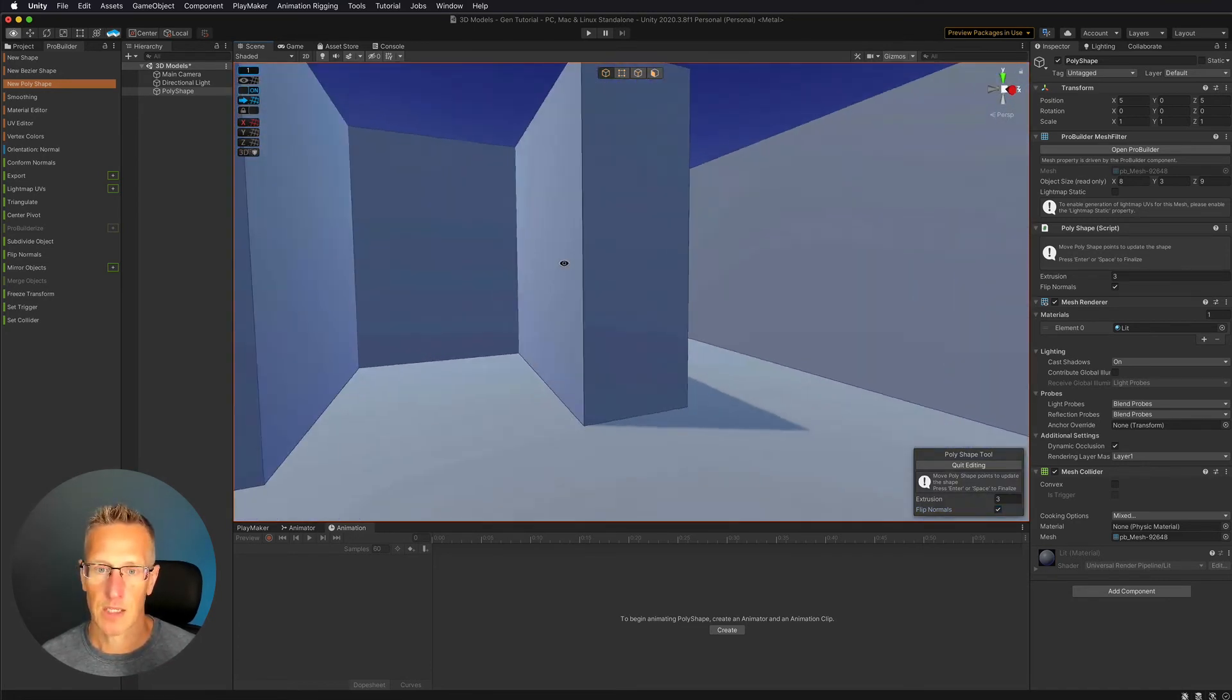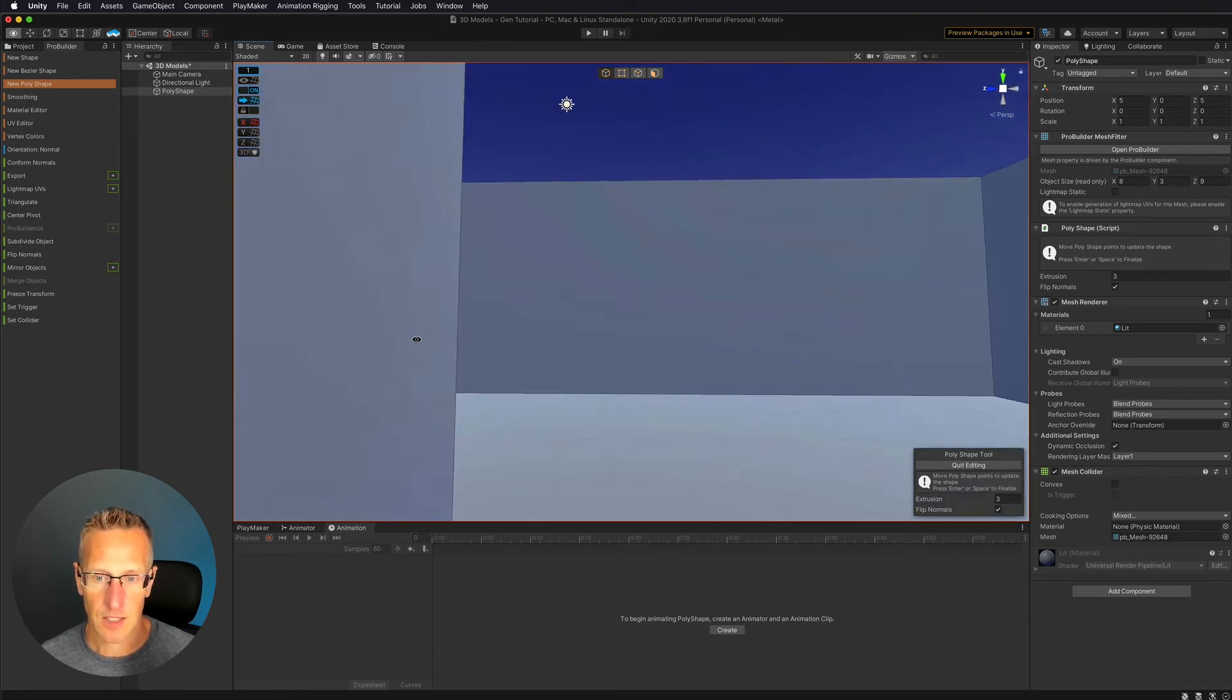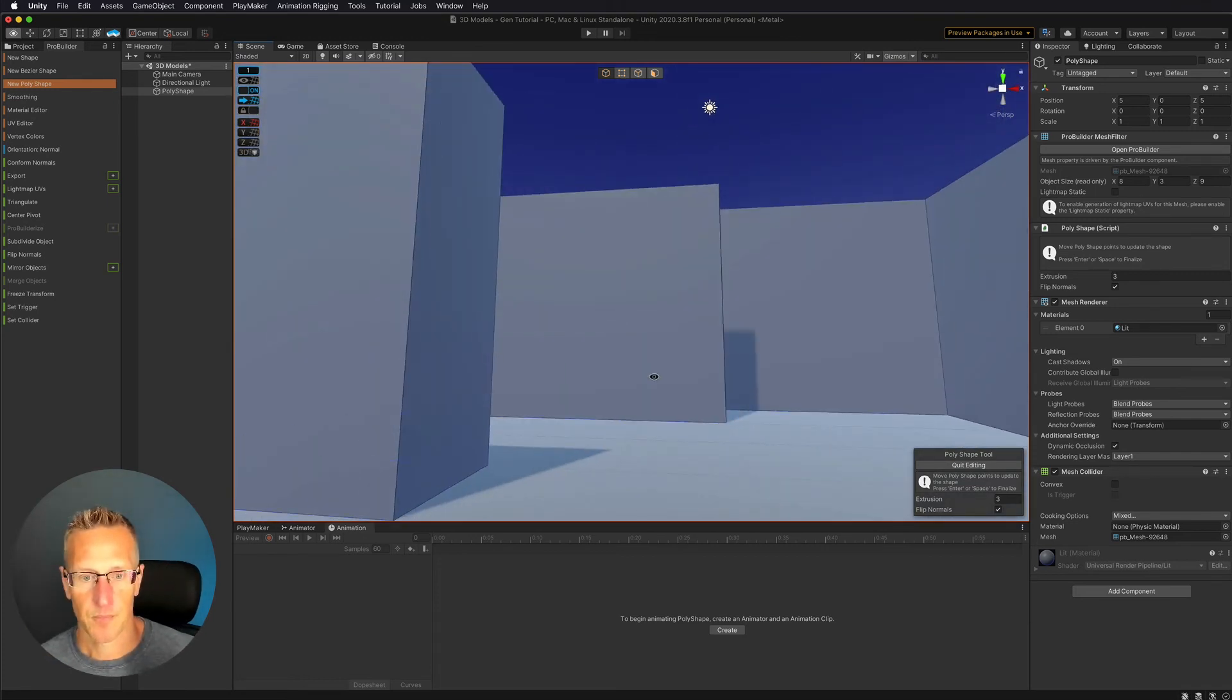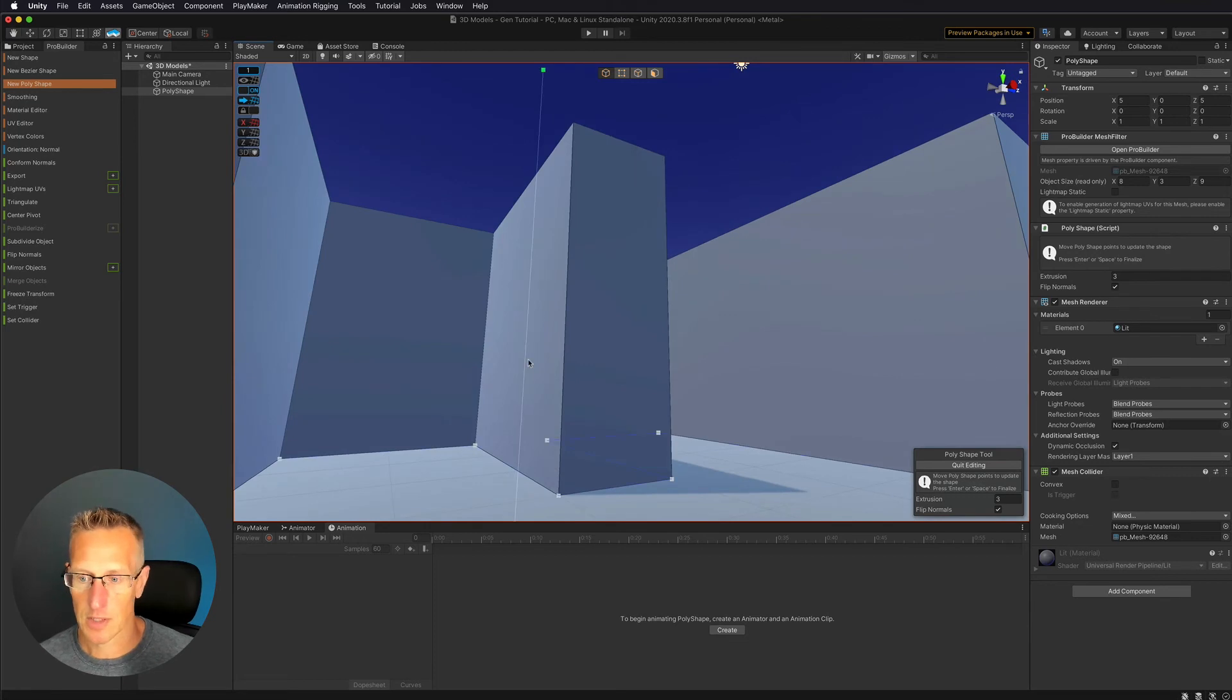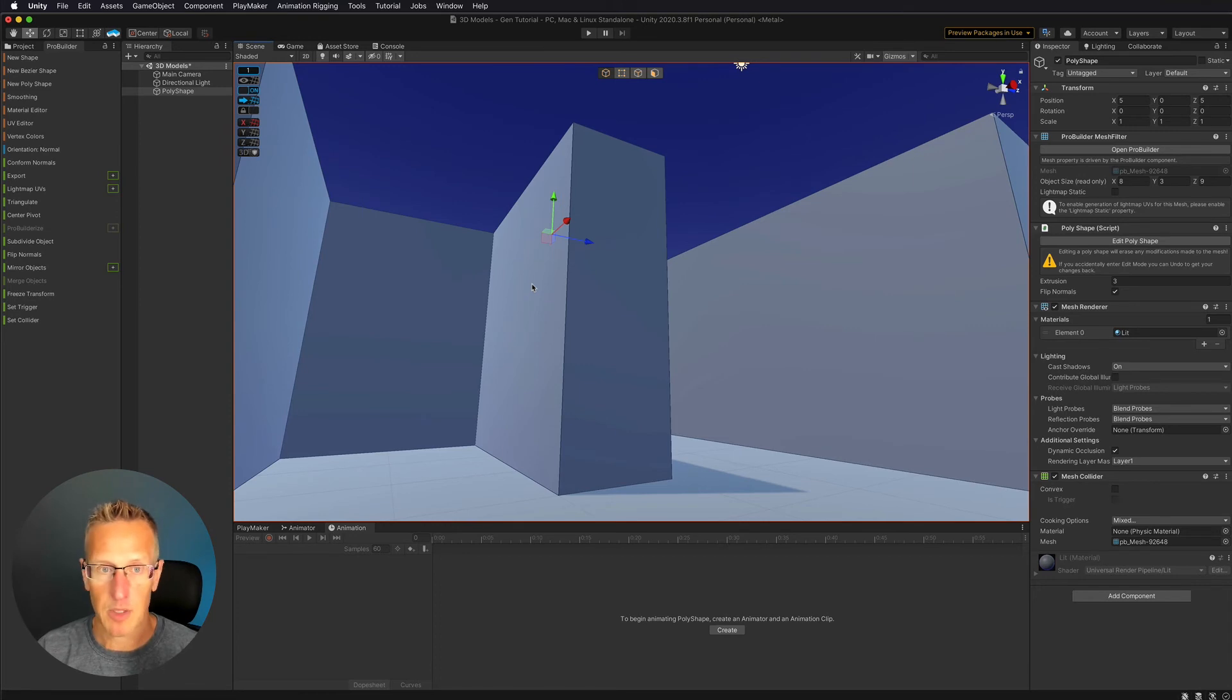And then there we go. So you can now see what the inside of this room looks like. So that looks pretty darn cool. So let's go ahead and quit editing. And then our shape is there and it's set.